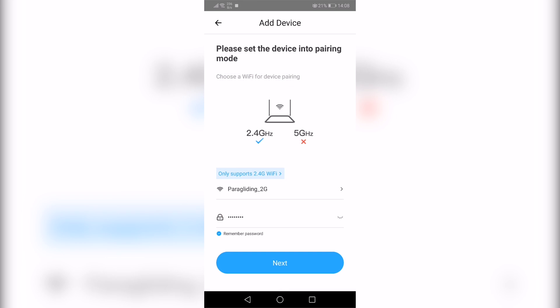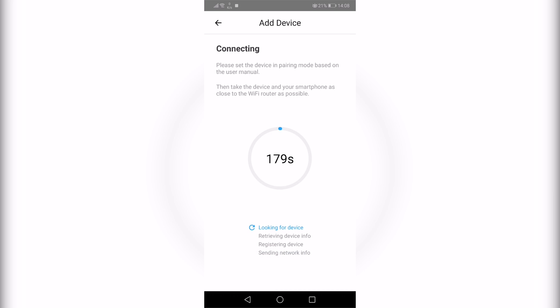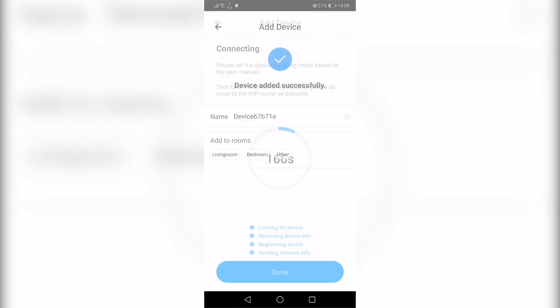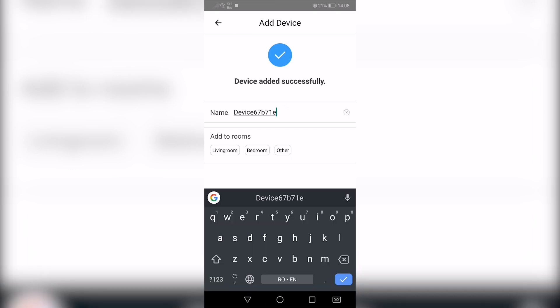Now before clicking Next, make sure you plug in your module. Since it's the first usage, it's automatically in pairing mode. Now you can click on Next. The software will automatically search for your device. In a few seconds, you should have a confirmation message and it will ask you to give it a name and add it to a room.